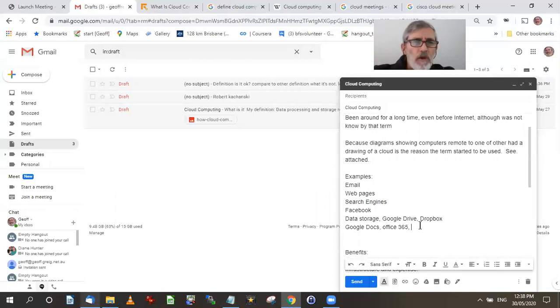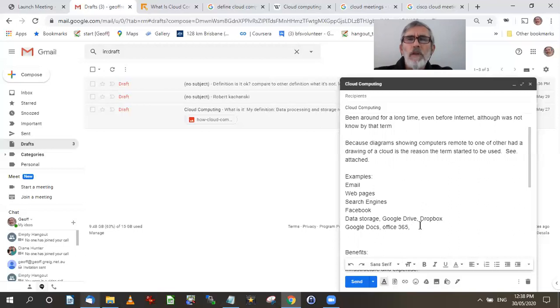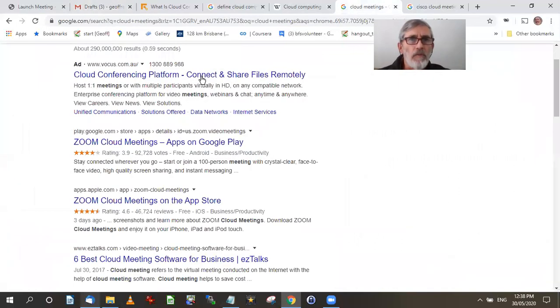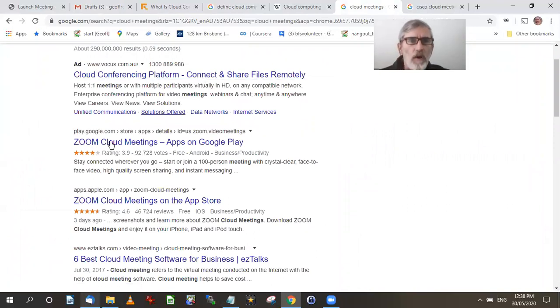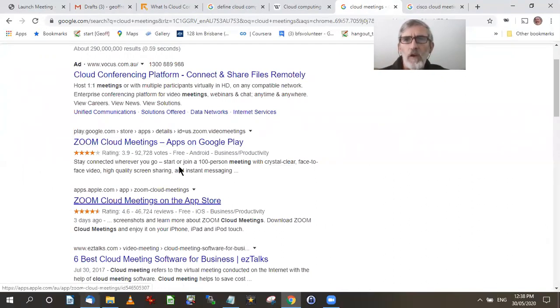I also said at the meeting though, that the meeting service that we use is actually cloud computing. And you seem to disagree with me in that respect. So I had a quick look at cloud meetings. Cloud conference platforms, connect and share files remotely, conferencing platforms. Zoom, cloud meetings. Notice they use the word cloud when they're talking about Zoom.